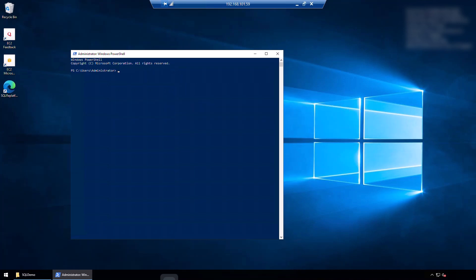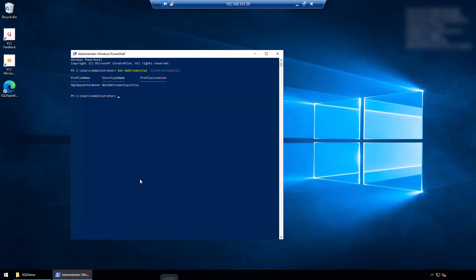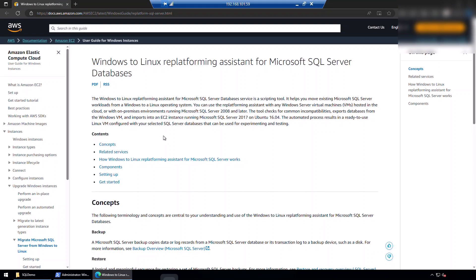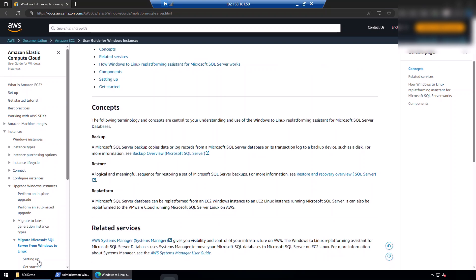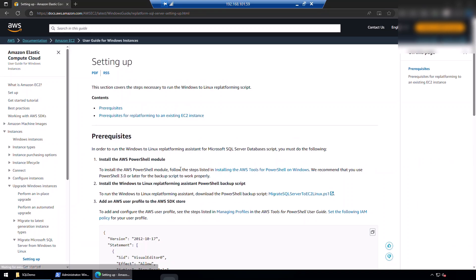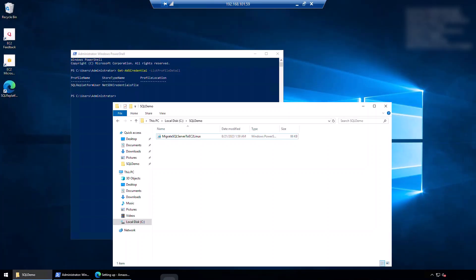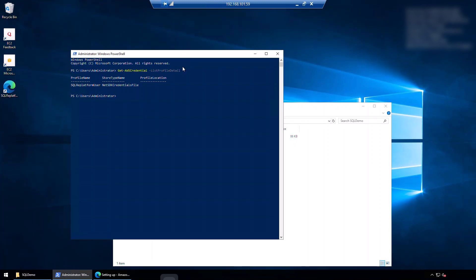Then I need to set the profile using the IAM credential that I showed earlier. For this machine, I also already have it set up as the default profile, but let us confirm once more by running this command. Okay, so I've got this profile set up. Now we are ready to use the replatforming assistant. So let's go to the documentation page. And we go to setting up section. And we just simply click this and download this file. This is the PowerShell script. So I've downloaded the PowerShell script and I put it in the C SQL demo folder.